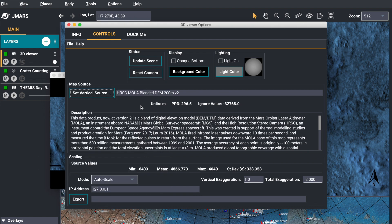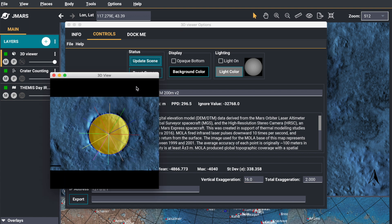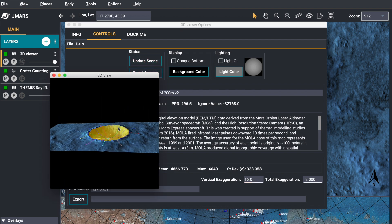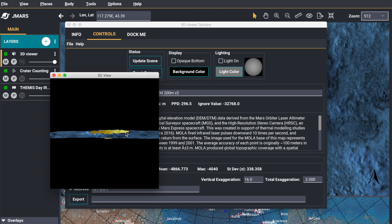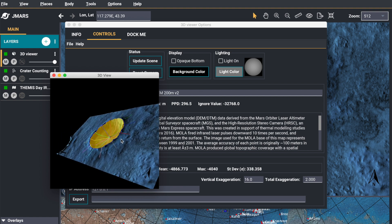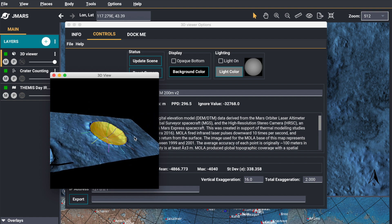And we're also going to change our exaggeration. And we're going to say update scene. And now you can see the crater lines in the crater.